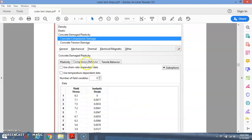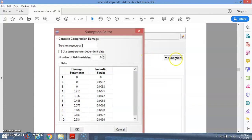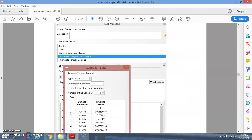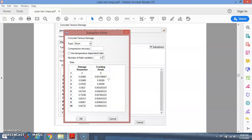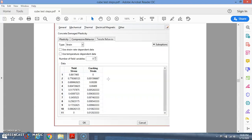Then insert the Concrete Damage Plasticity parameters: dilation angle, eccentricity, and the other values. After that, insert the compressive behavior with yield stress and inelastic strain. Under the sub-option, enter the damage parameter and inelastic strain. How to calculate these values is explained in another video about Concrete Damage Plasticity. You also include tension behavior values.